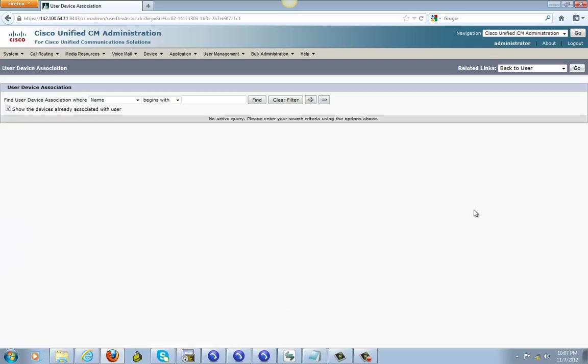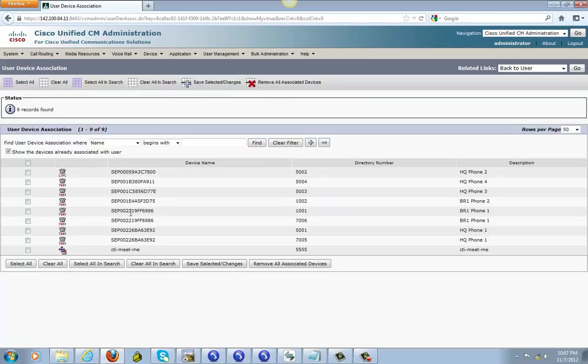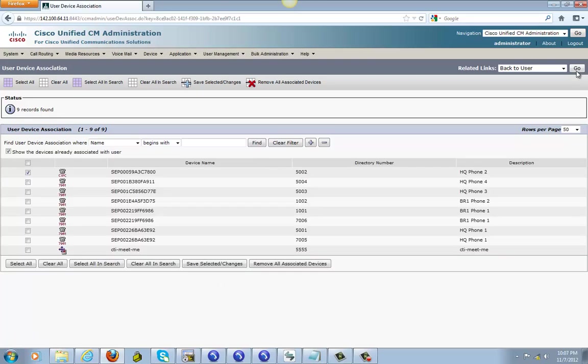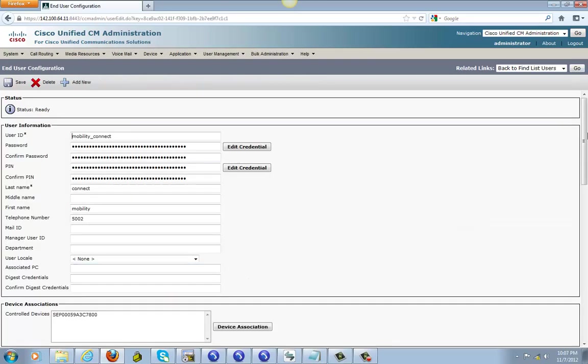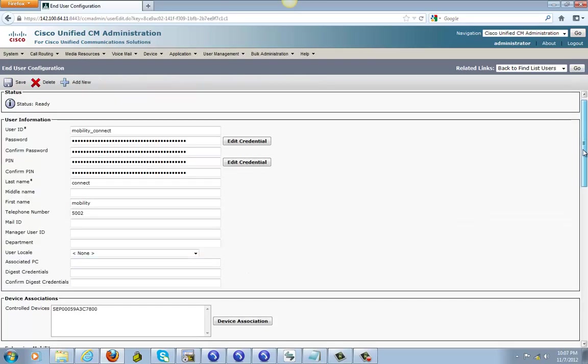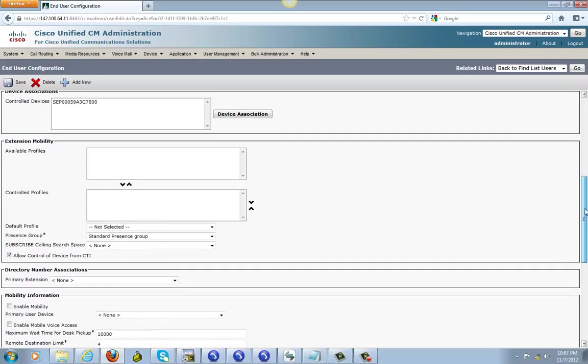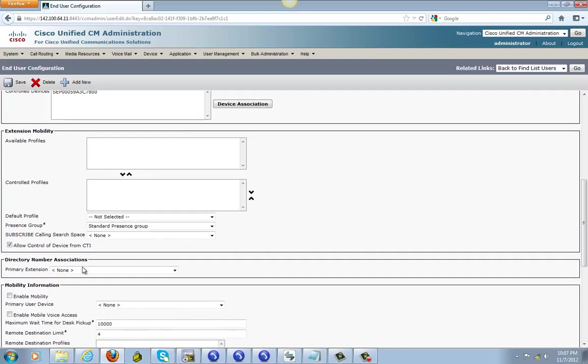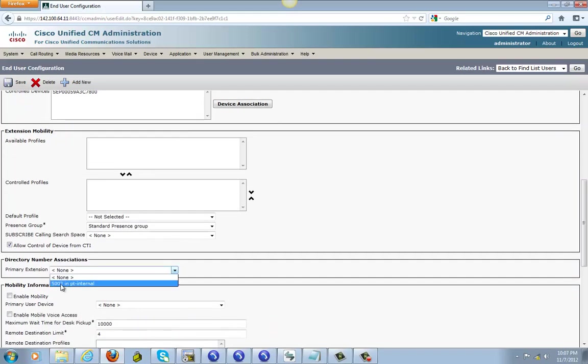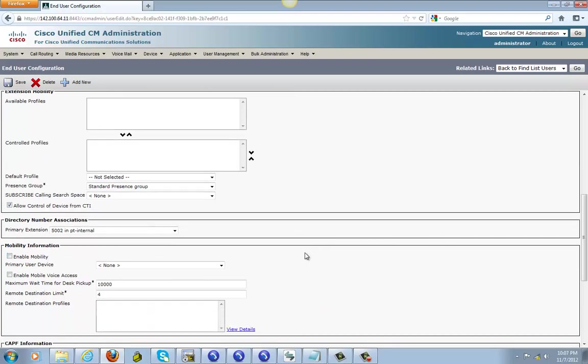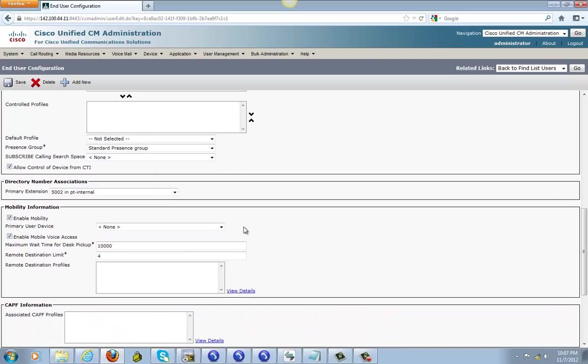Click on device associate, click on find and find that 502, discover here, click on save. Then go back and let's go down where you see primary extension. We click it and select mobility, enable mobility and enable mobile voice access, and go ahead and save it.